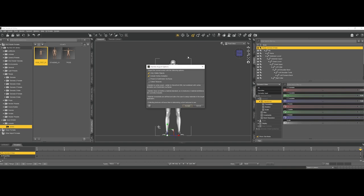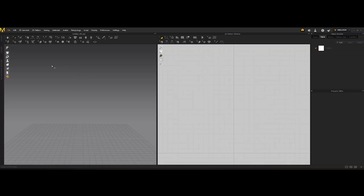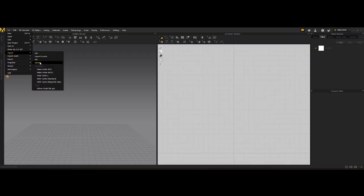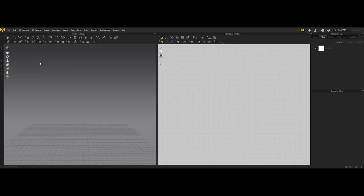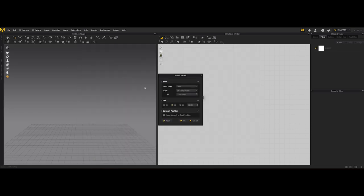These are my settings. And we are ready to move to Marvelous Designer. Here we are inside of Marvelous Designer, so we are ready to load our Alembic file.